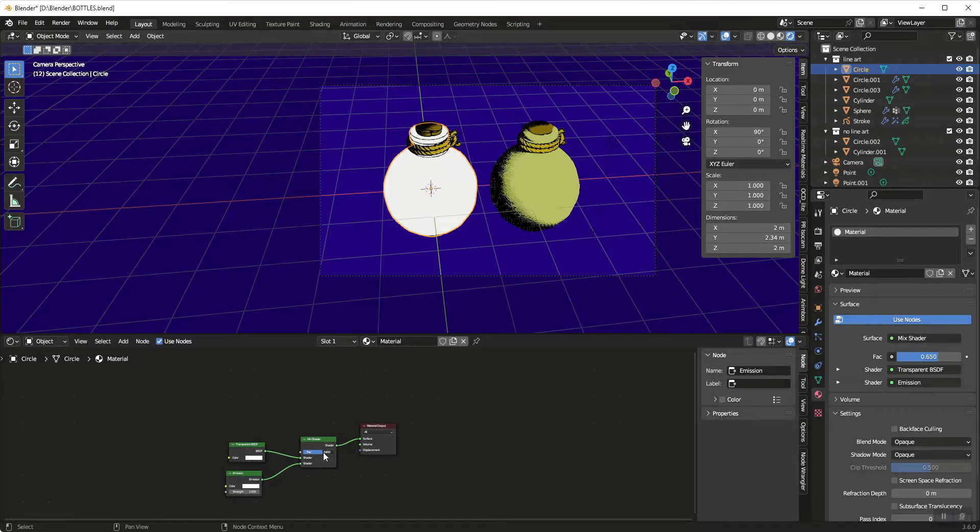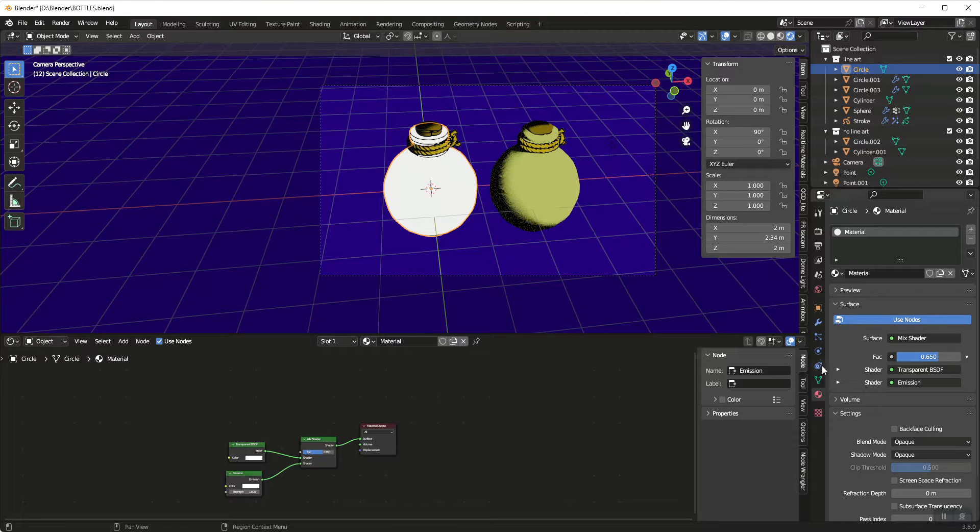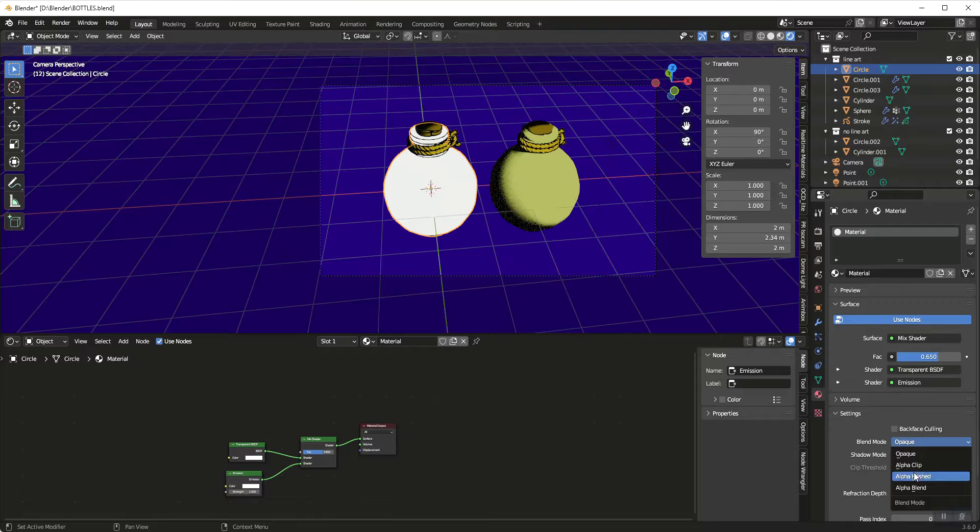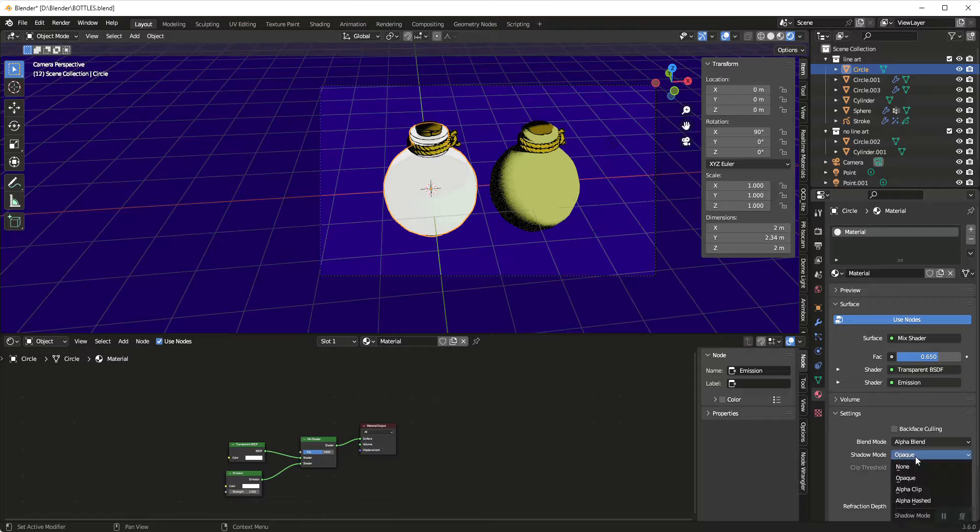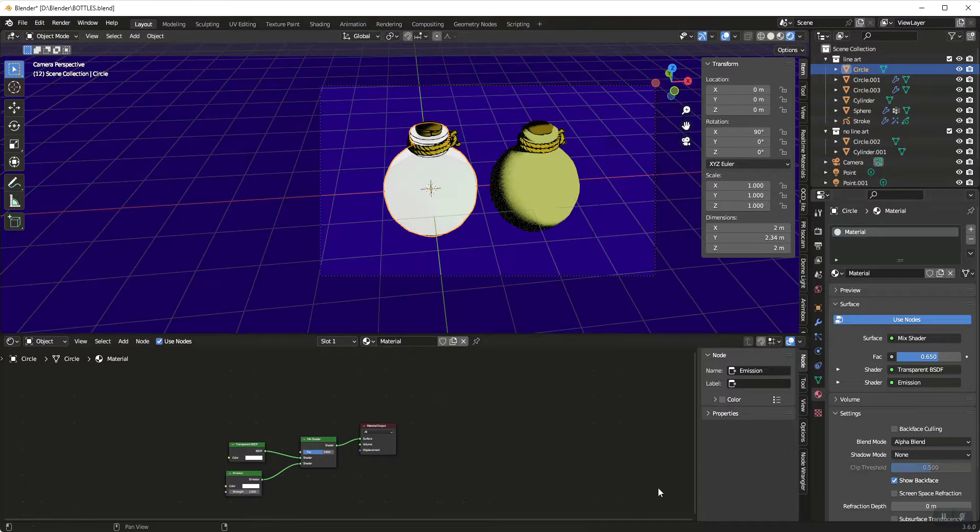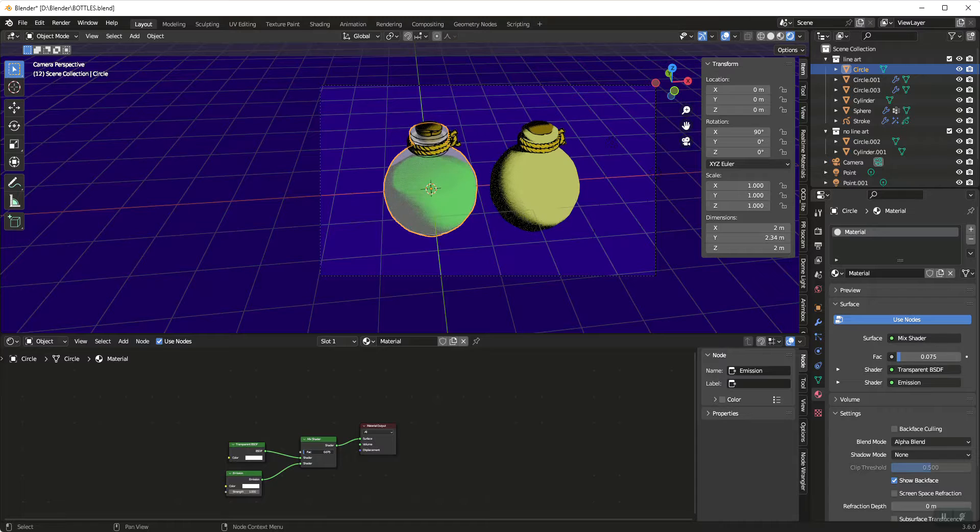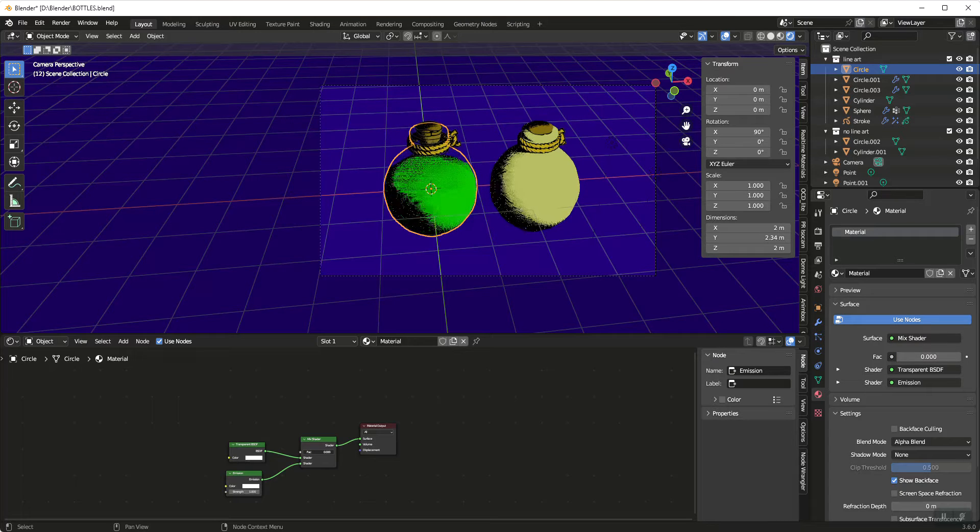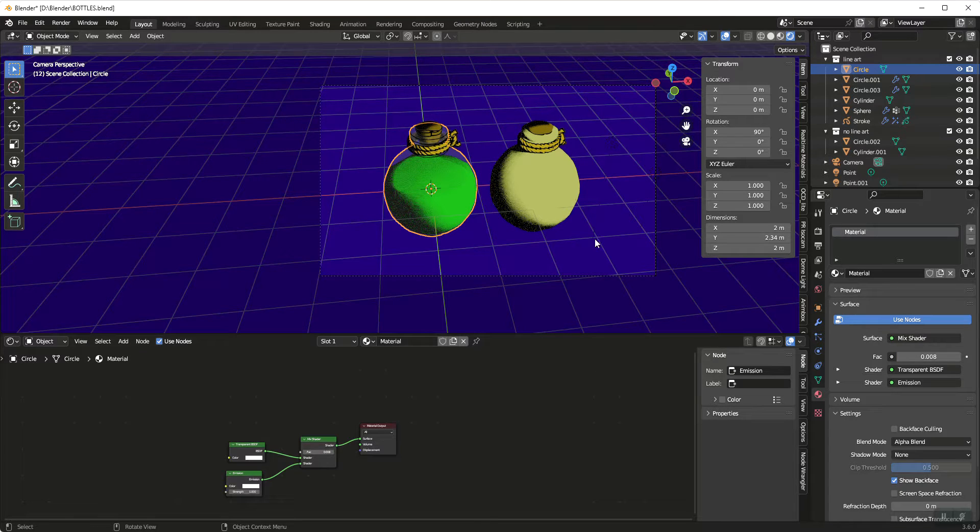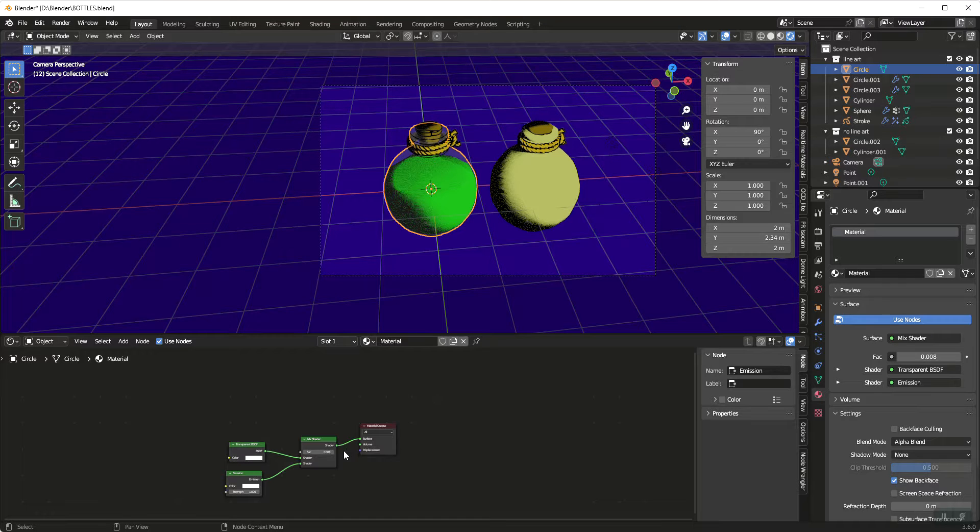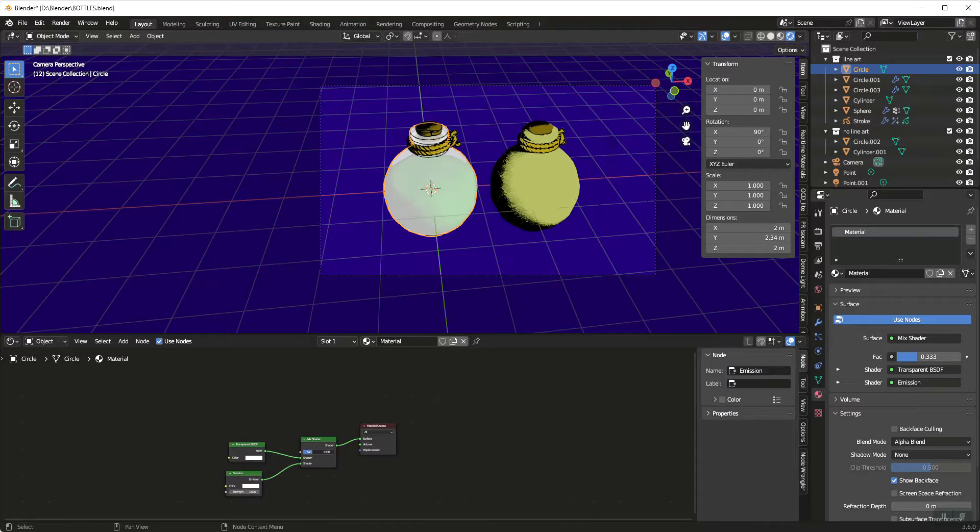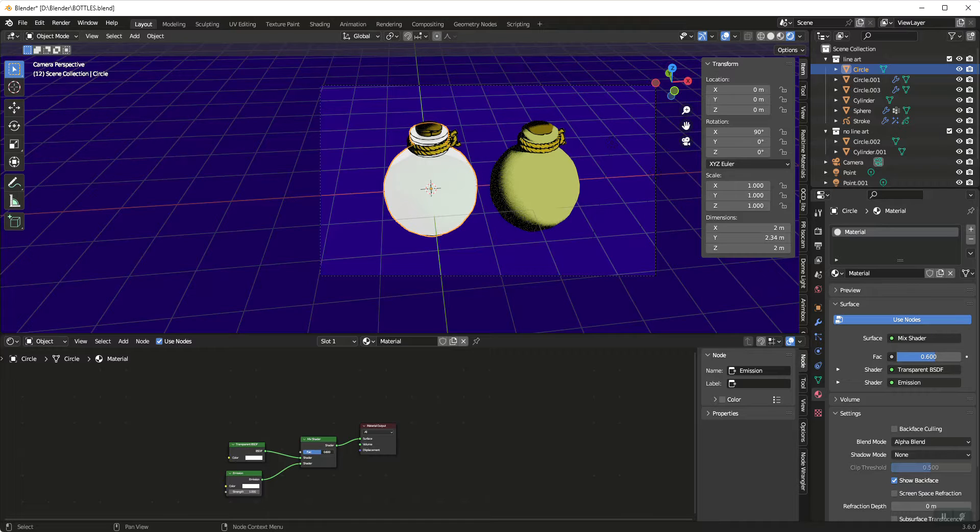Oops, that's not going to work yet because we need to jump over here into our material settings. We need to change blend mode to alpha blend and shadow mode to none. And then as we adjust this factor we get transparency. This particular object has a fluid in it, this object doesn't, so we're just going to see how the glass responds both to an empty and something that is filled.